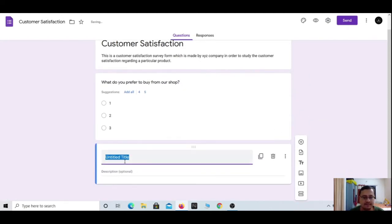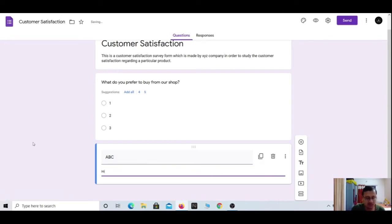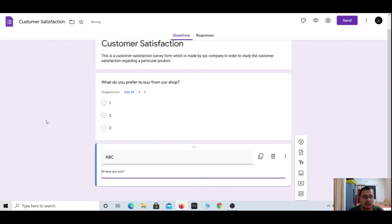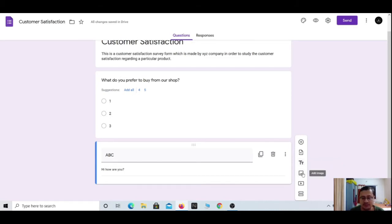If you wish to make a particular section to differentiate content — above this section is something and below is something else — then you can add the title and description option. Here you can edit the title, for example 'A B C,' and add a description like 'Hi, how are you.' After this you can add a question or another title and description.